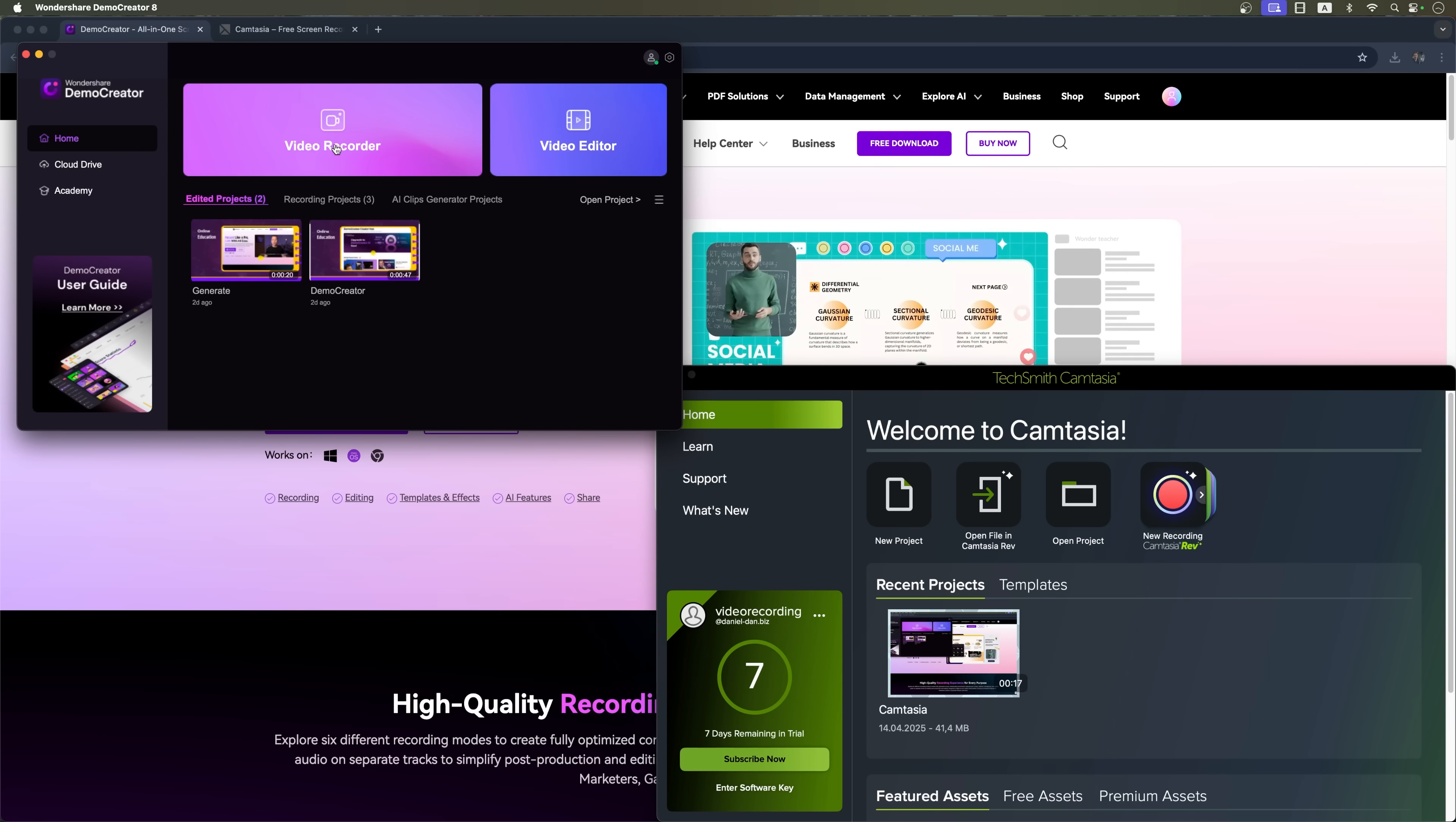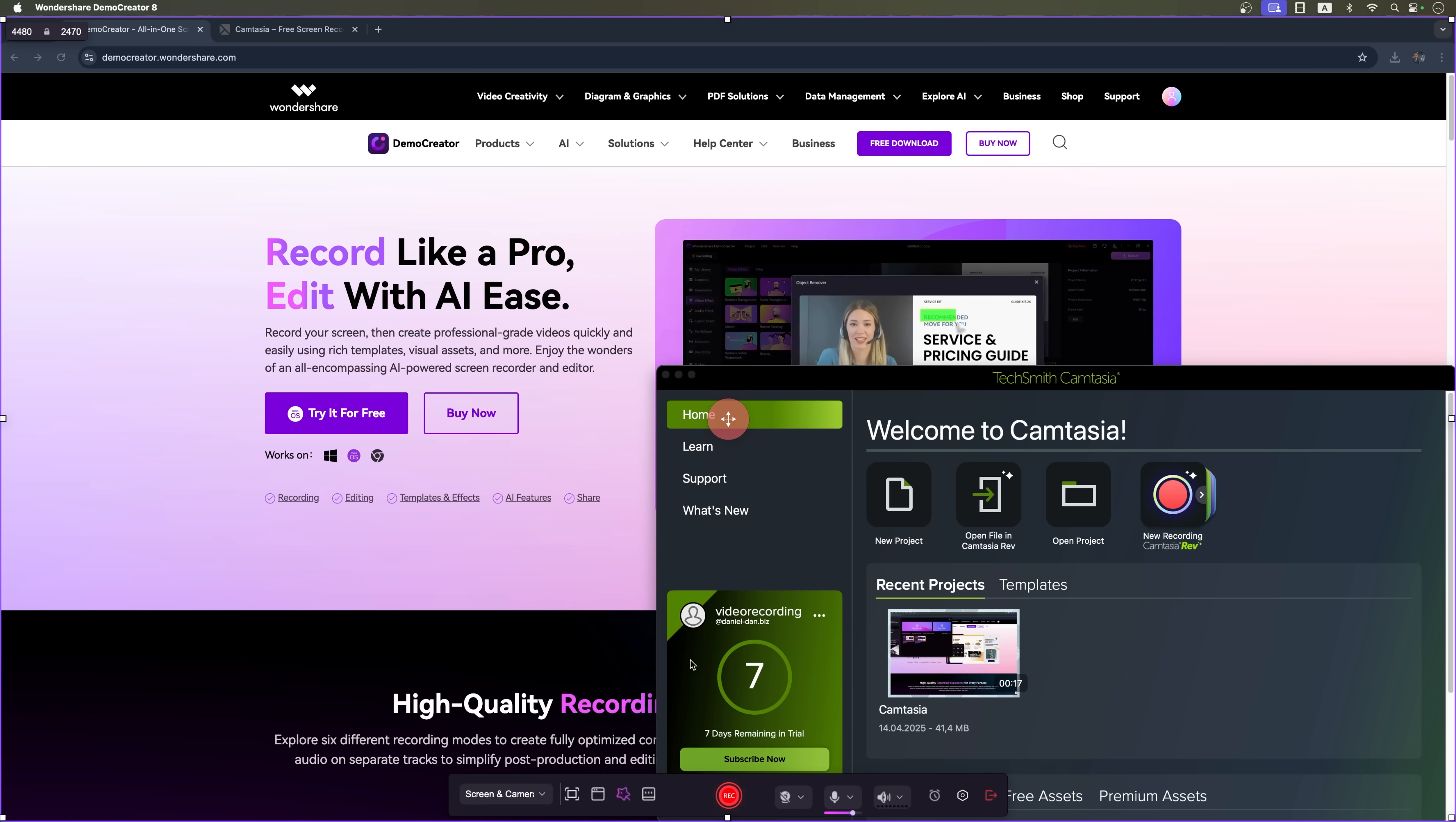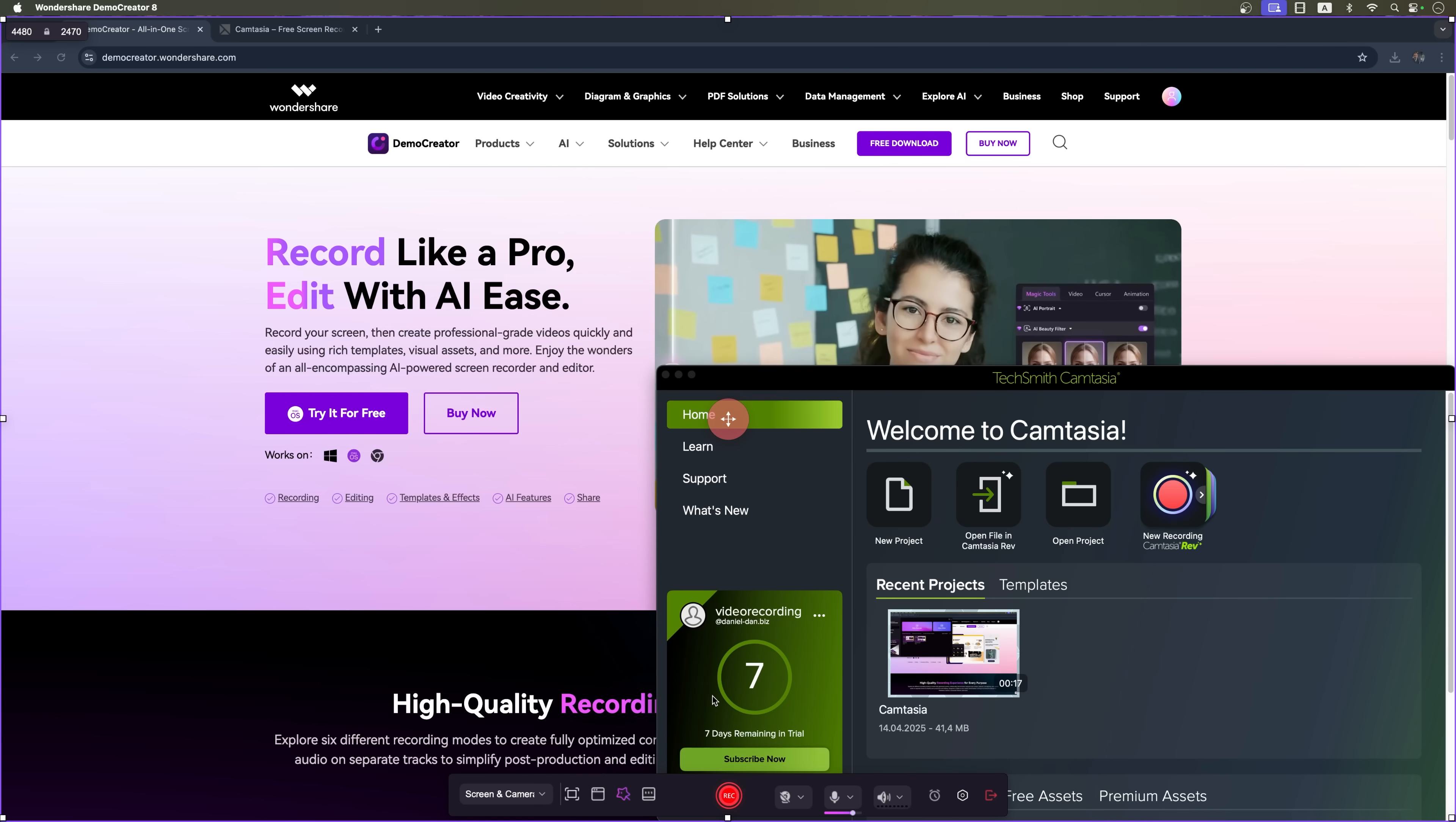On the other hand, Demo Creator offers a modern, minimalistic and step-by-step interface. It's super user-friendly and perfect if you just want to record, edit and export without getting lost in too many options.